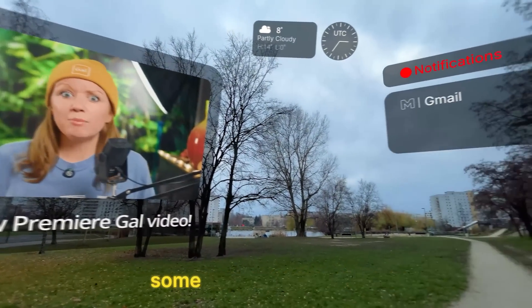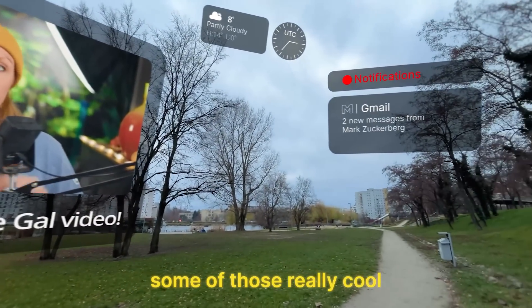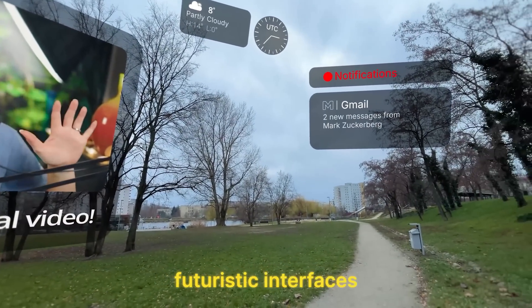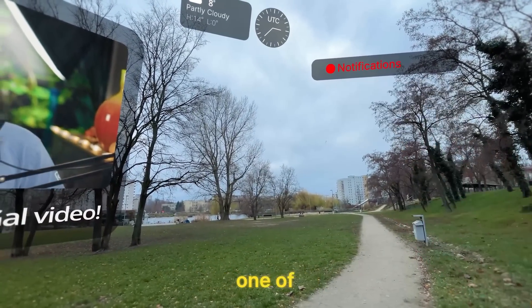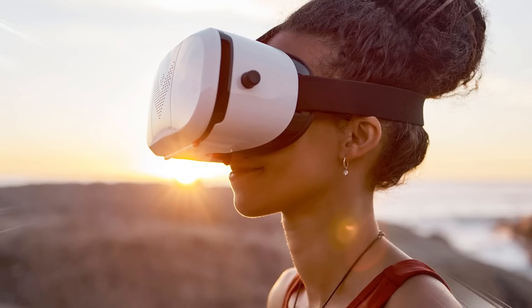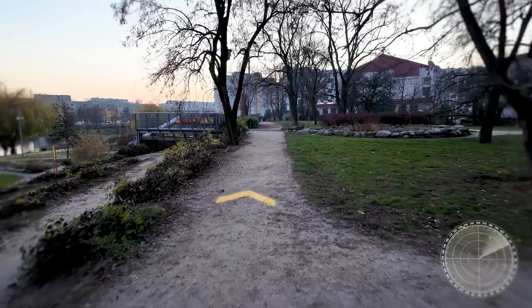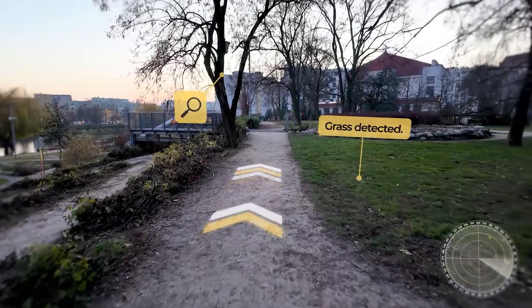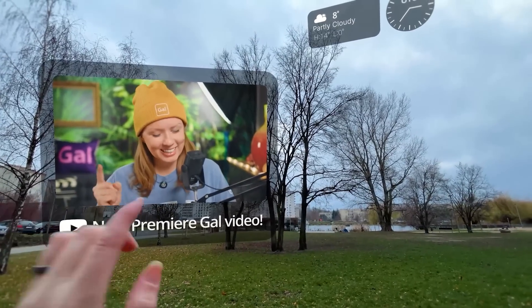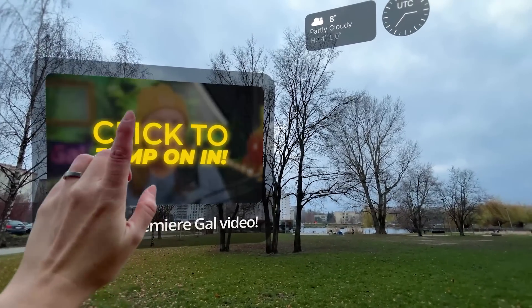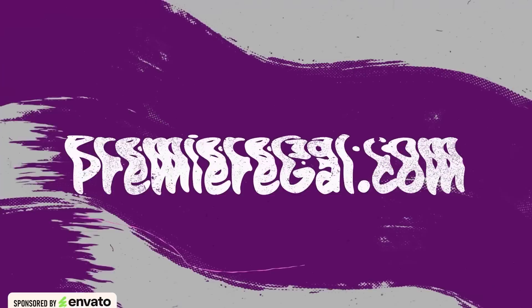Don't you wish that you could see some of those really cool futuristic interfaces without having to put on one of these things? Well I can't help with that, but I can fake it inside of After Effects. Let's jump on in.